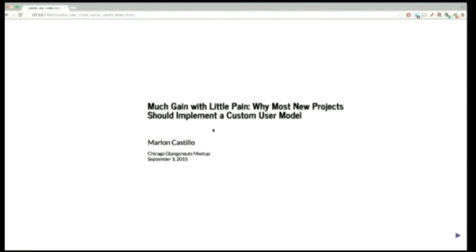So my name is Marlon Castillo, and I'm going to present to you on why I think most new Django projects should start with a custom user model.